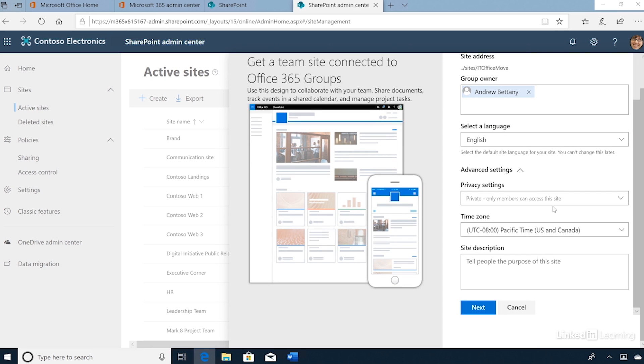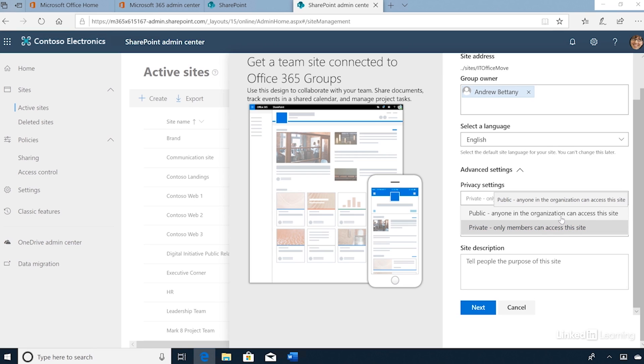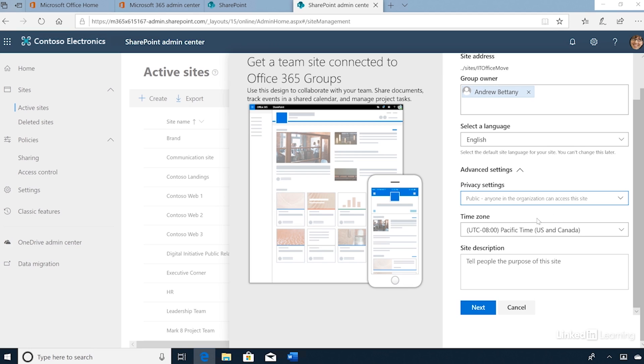Here we can configure privacy settings. This can be private or public within the organization. If you configure a site to be private, then individual members need to request access to the site. We'll confirm the time zone and a site description.